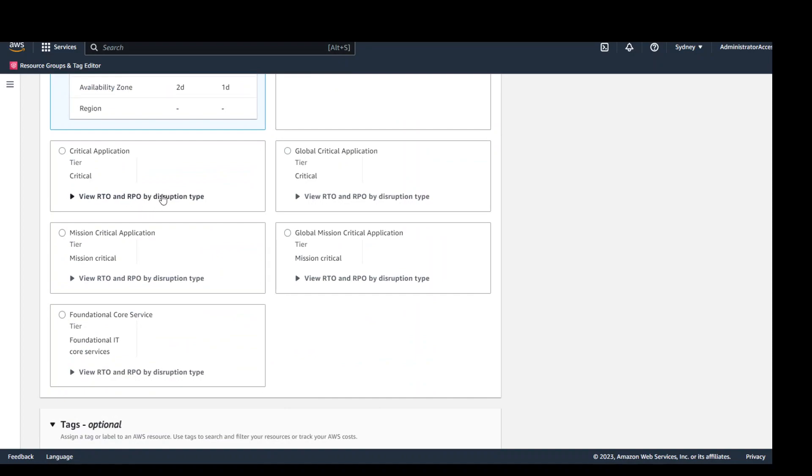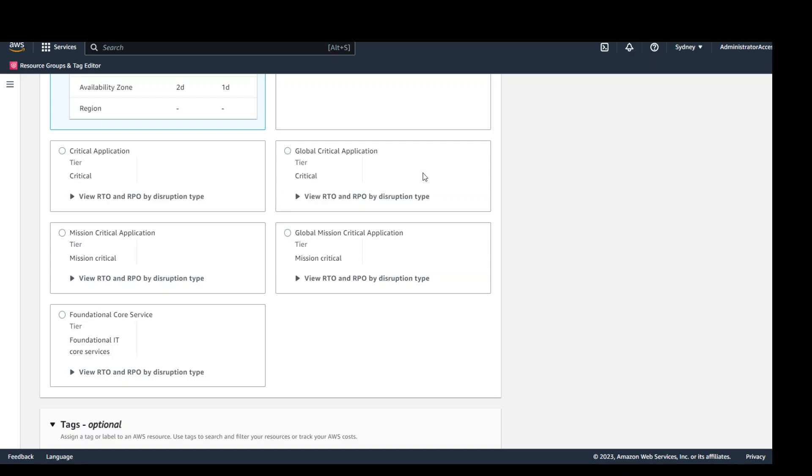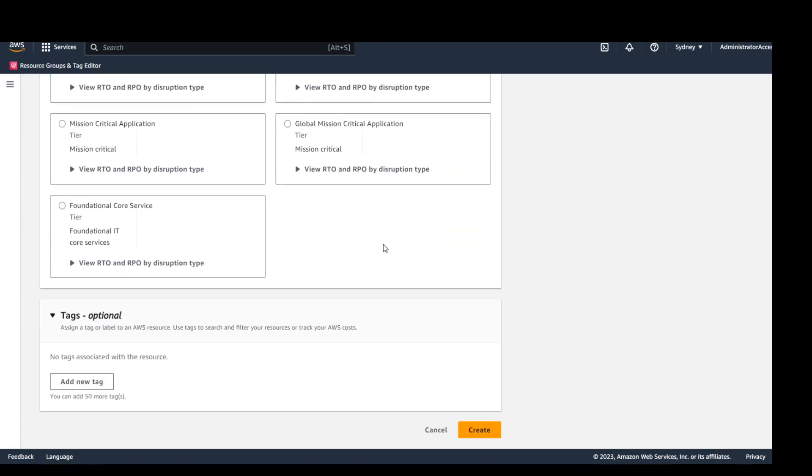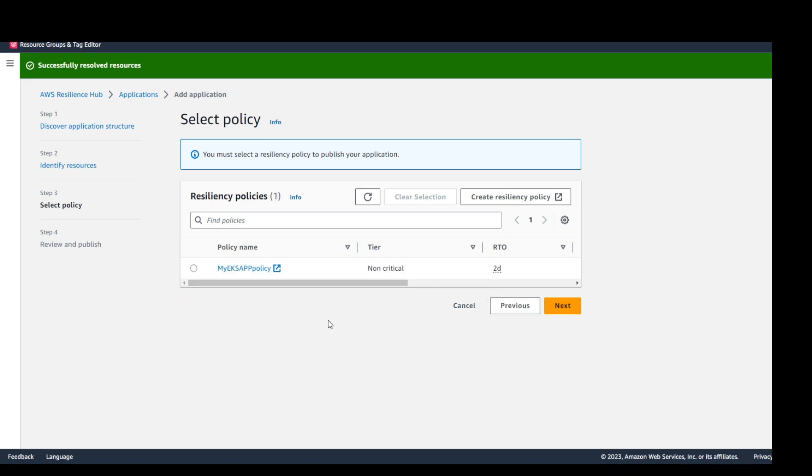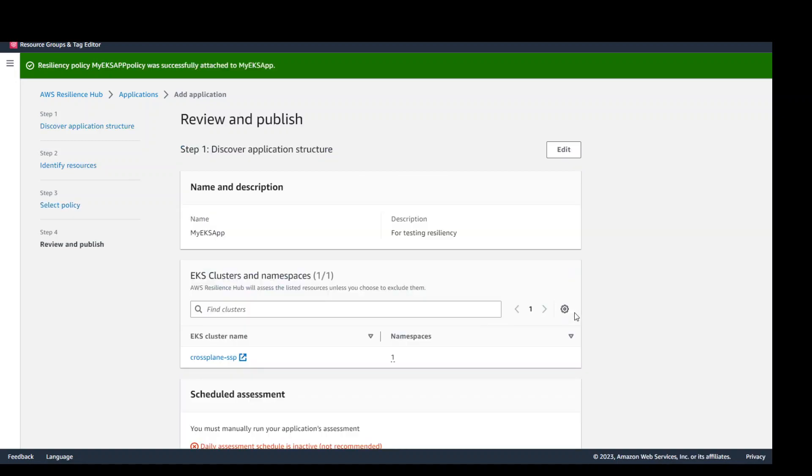And then you can also see there are a lot of other foundational core services, critical application and so on and so forth. I'm going to create it. It is done. Select here. You can select your policy. Click on next.